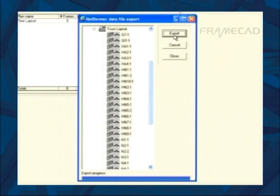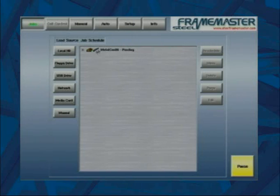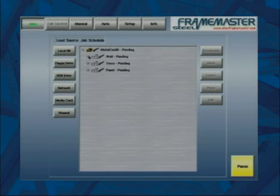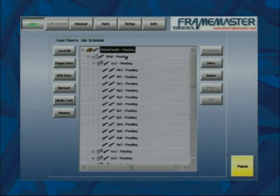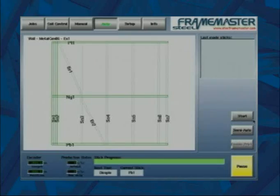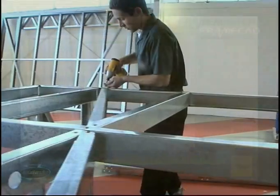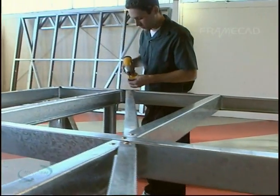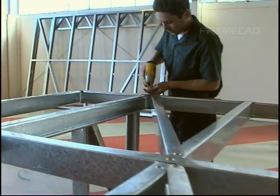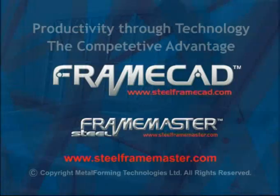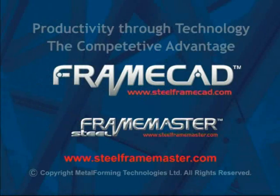The FrameCAD suite of software products integrate with each other to give you the flexibility, accuracy and speed required to create greater productivity through technology for your business to expand in today's competitive environment.